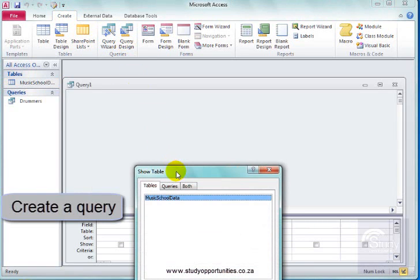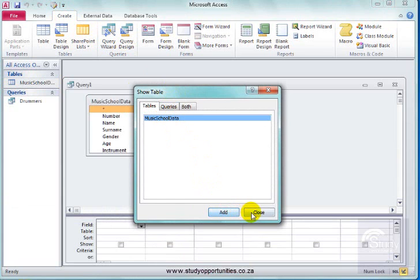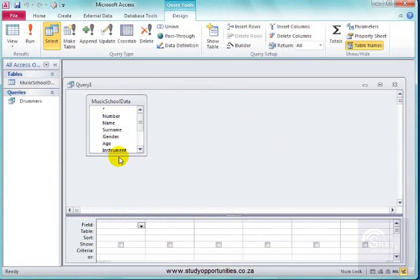I am going to base it on this table. Add. Close.